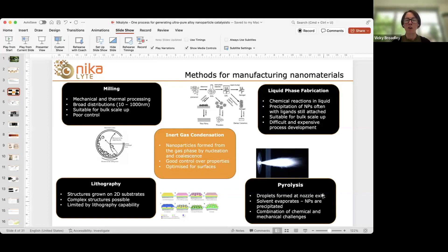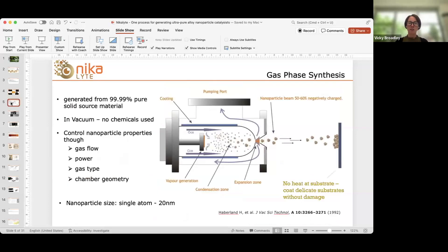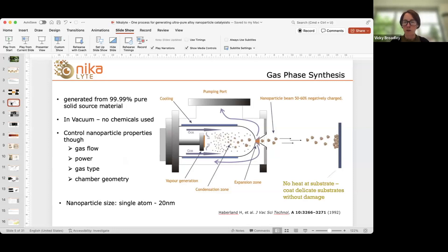Liquid phase fabrication — many people are aware of sol-gel processes and other processes used to generate nanomaterials in liquid. These are very successful and can produce large bulk materials, but it can be tricky to change from one material to another. There's always leftover ligands and precursors in solution, which can be problematic. Pyrolysis is another way of forming nanoparticles by forming droplets at a nozzle exit as solvent evaporates, but it has a combination of chemical and mechanical challenges.